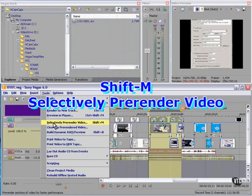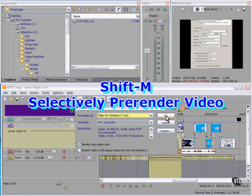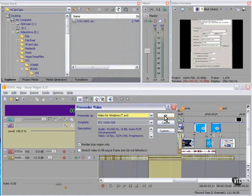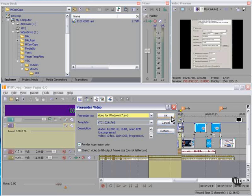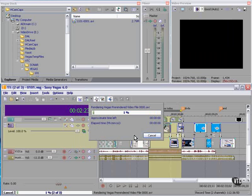Tools, Selectively Pre-Render Video. Vegas will use the default project settings unless we override here. And Vegas will basically write this file to the hard drive.